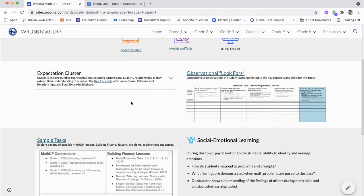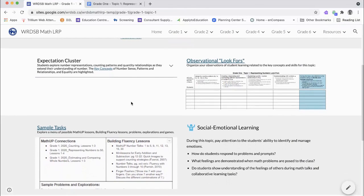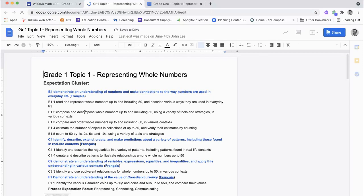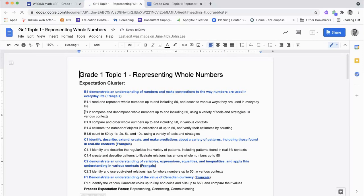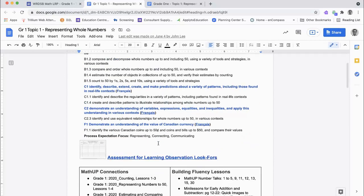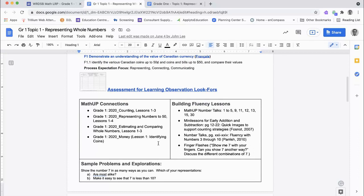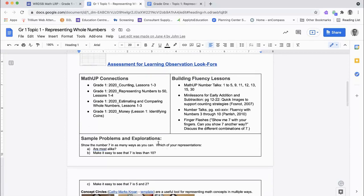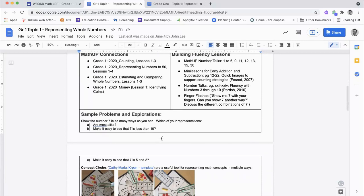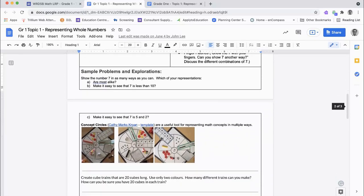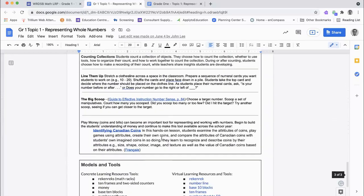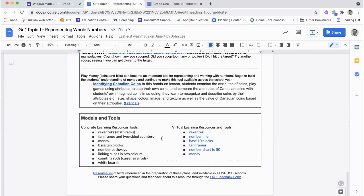All topics include a set of sample tasks. These sample tasks contain connections to MathUp lessons, suggested building fluency lessons, and additional problems, along with models and tools for the topic.